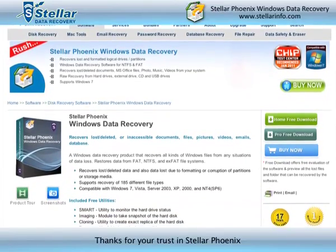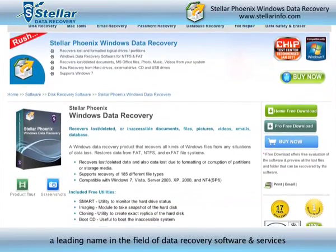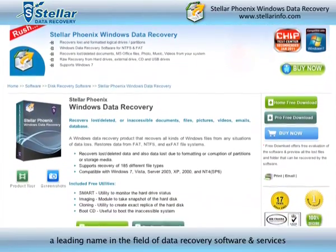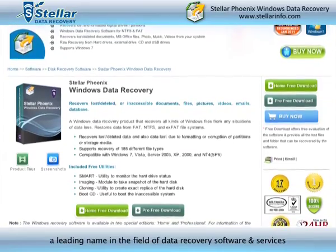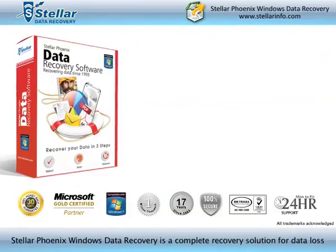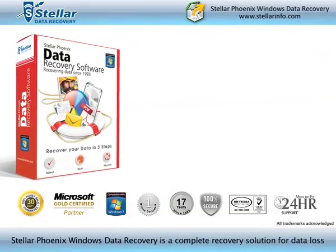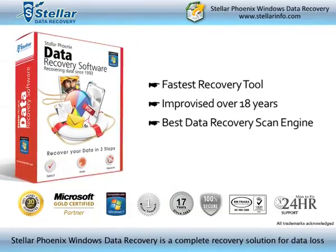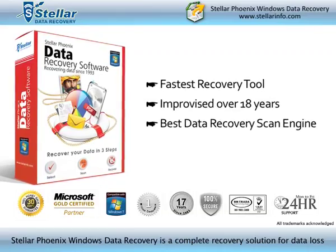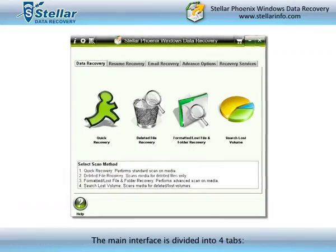Thanks for your trust in StellarPhoenix, a leading name in the field of data recovery software and services. StellarPhoenix Windows Data Recovery is a complete recovery solution for data loss.